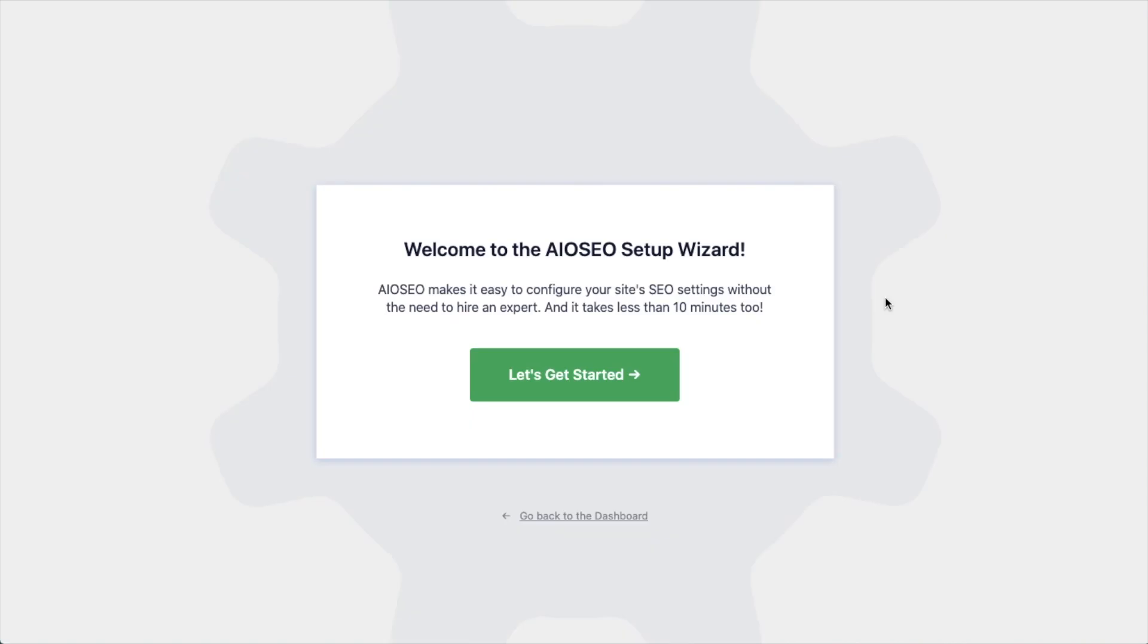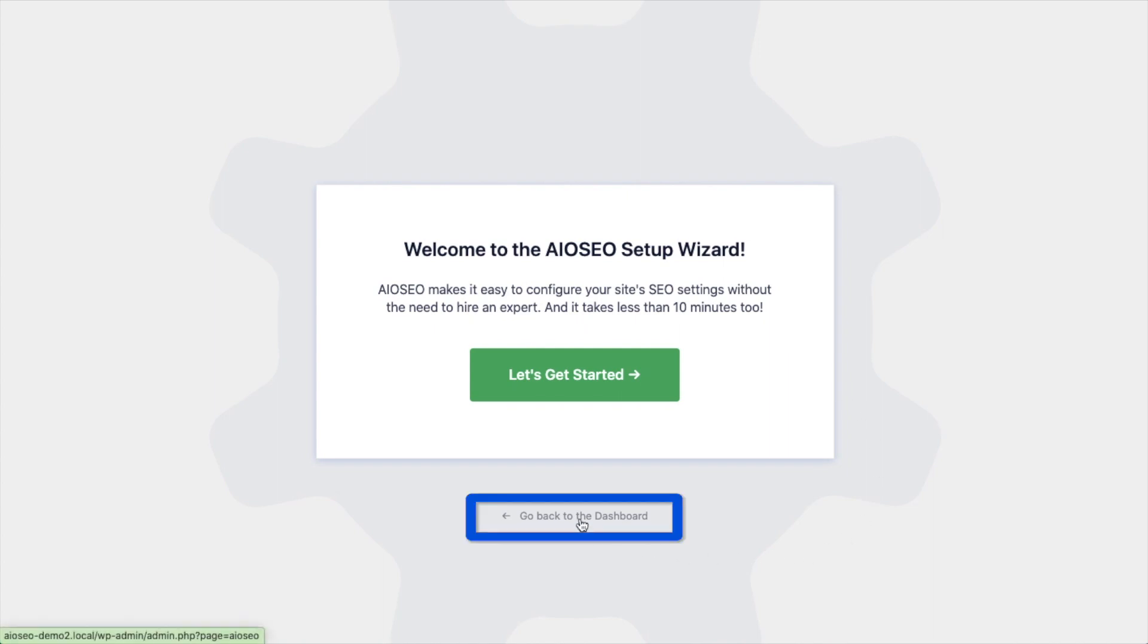After the plugin installs and is activated, the AIOSEO setup wizard will pop up automatically. We have another video that walks you through these steps and I highly encourage you to go through that wizard because it will just set up your whole website for success as far as your SEO efforts go. But for now we're going to head back to the dashboard.